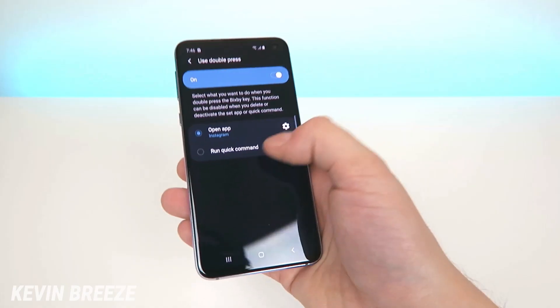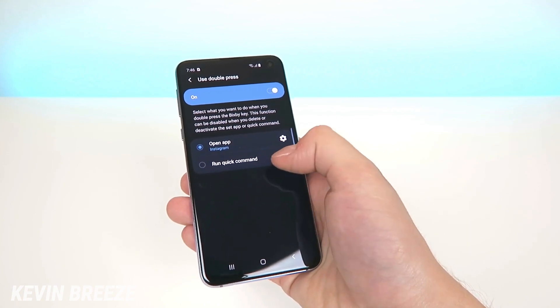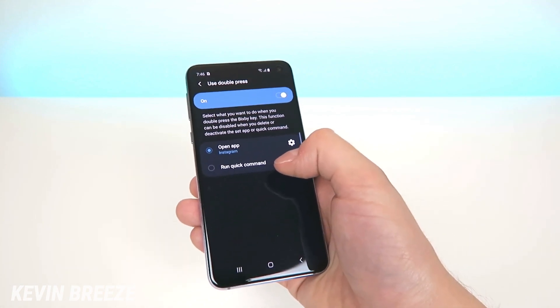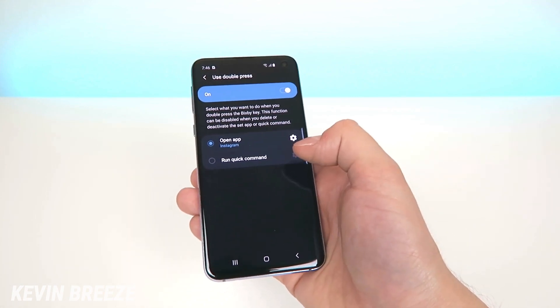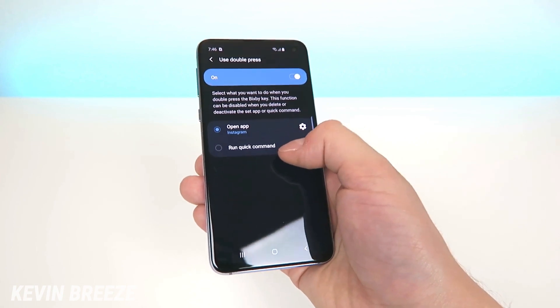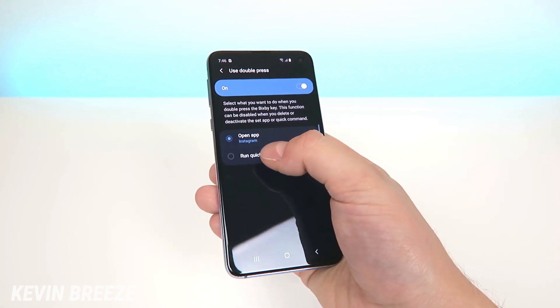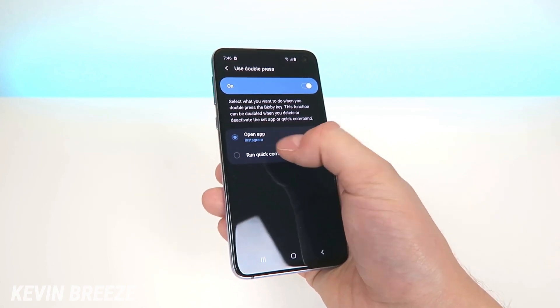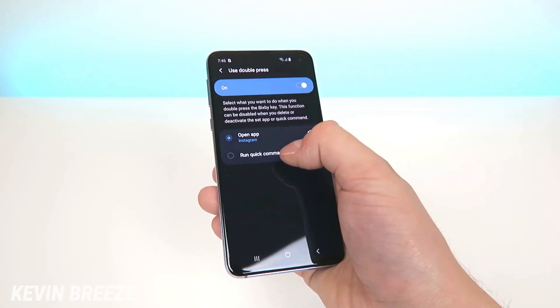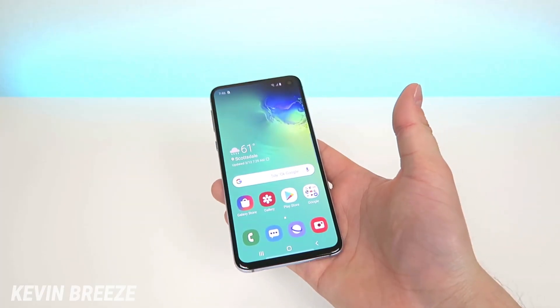The other option here is to run a quick command. That's a whole separate thing I'm not going to cover in this video, but if you use quick commands on your device then you can also remap the button to activate those.